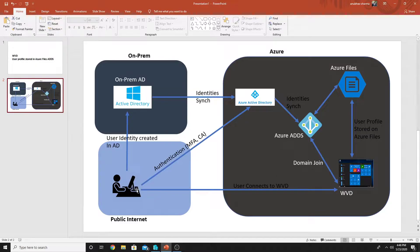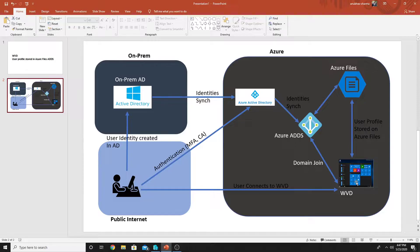My user at home will connect to Windows Virtual Desktop and get authenticated through Azure AD, so any MFA or conditional access policies applied will take effect. The user gets their Windows Virtual Desktop session, but once they log off, where does the user profile data go? The user profile data will be stored on Azure Files, so the next time the user connects to another Windows Virtual Desktop, the profile is already stored in Azure Files and they will get all their data back.